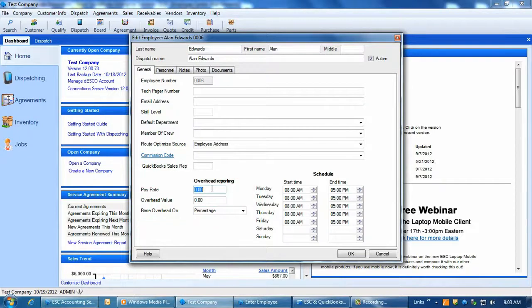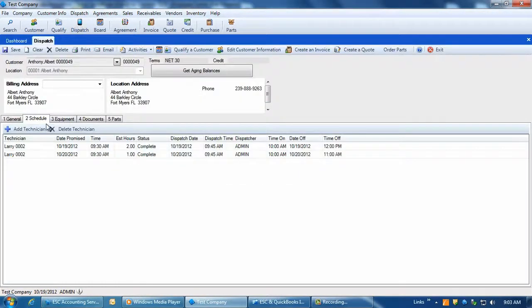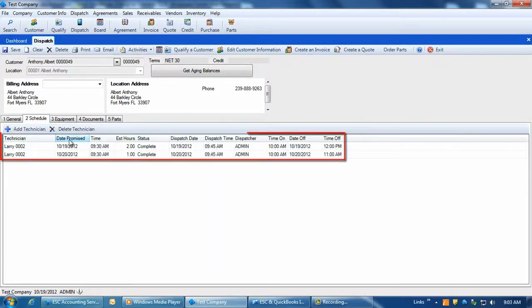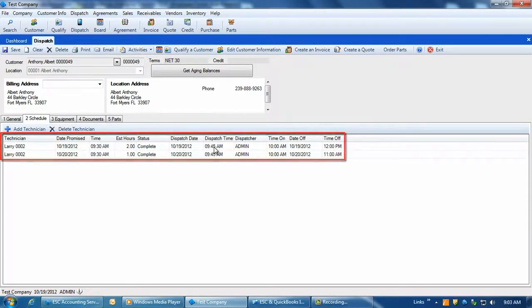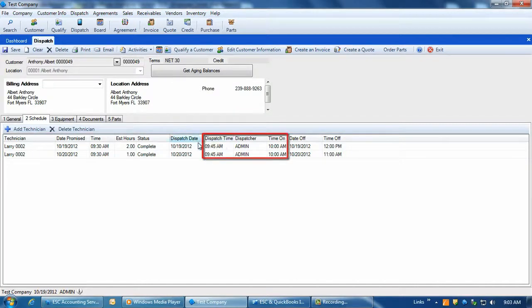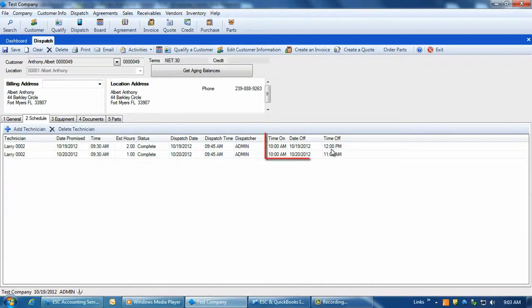Now, create a dispatch and assign it to a tech and complete it with some valid time for the tech. Note how the times are listed on the Scheduling tab of the dispatch. Travel time is calculated by finding the difference between the dispatch time and the time on the job, while the working time is calculated by determining the difference between the time on and the time off the dispatch.